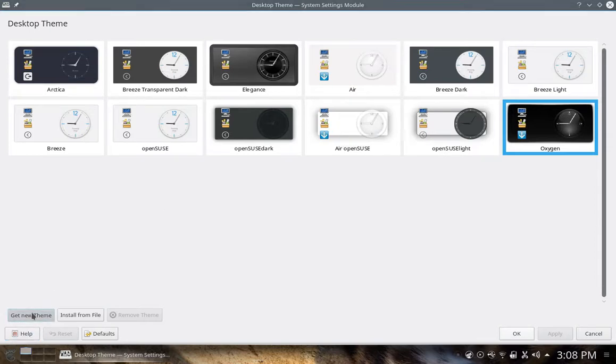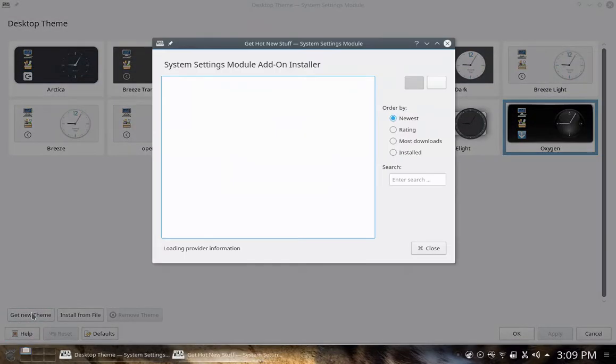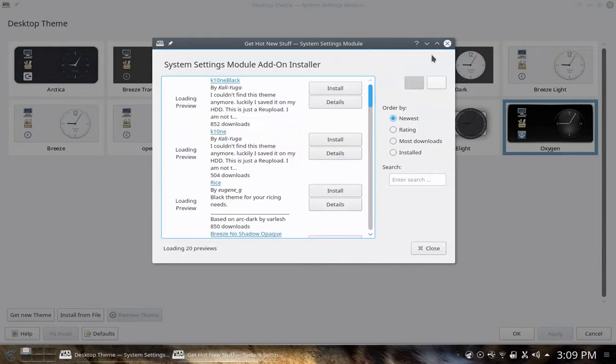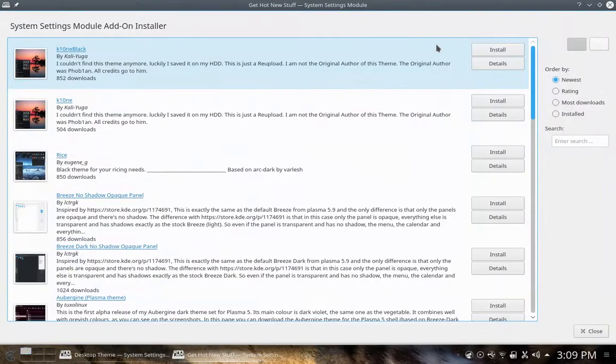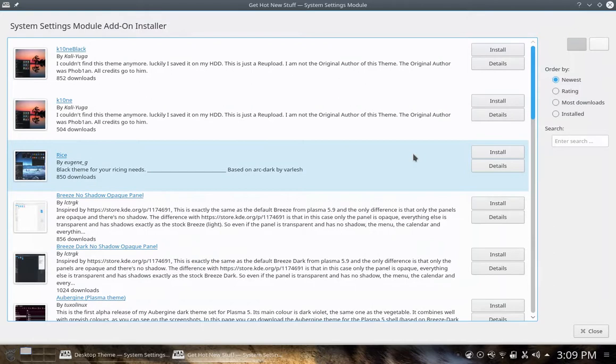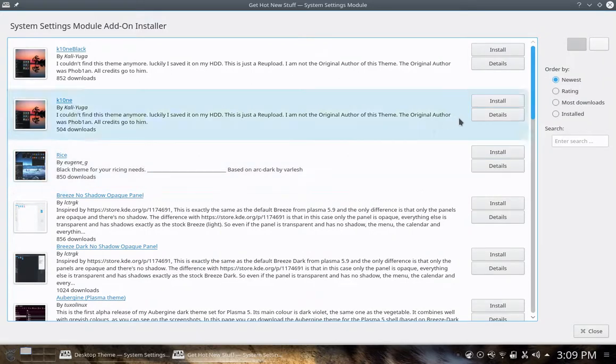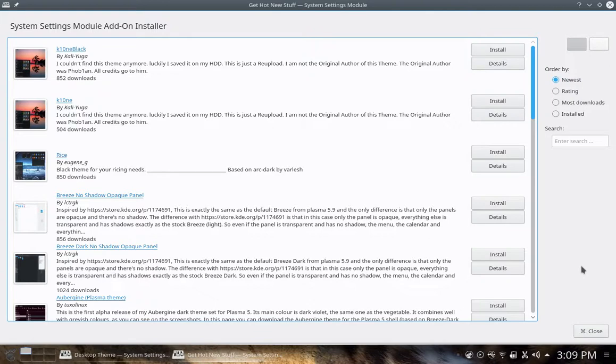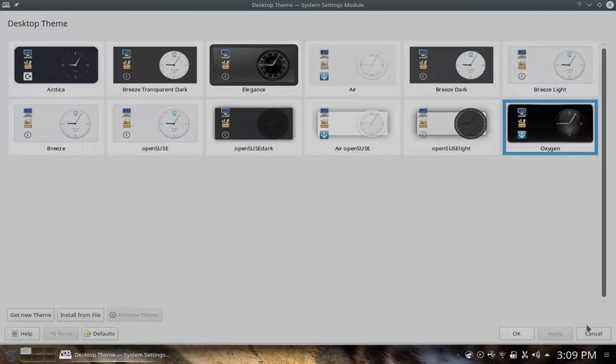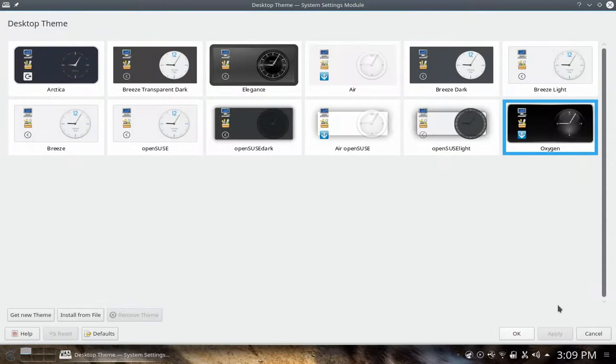You can click the get new theme button, and it takes you to the system setting module for add-on installer here. You can scroll up and down and get the one you like there. Click install, and it will install similar to how you do the installation for wallpaper. I kind of like that in OpenSUSE. They did this right. I'm going to leave mine on Oxygen and click cancel.